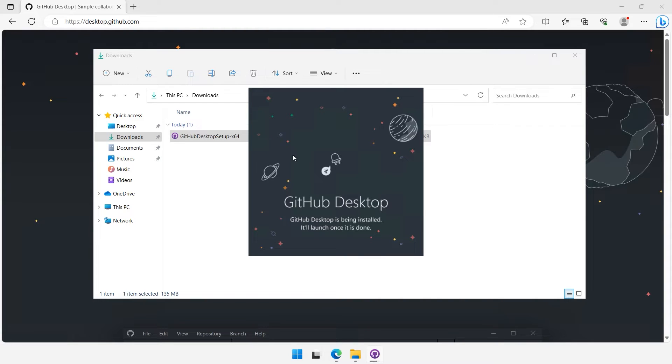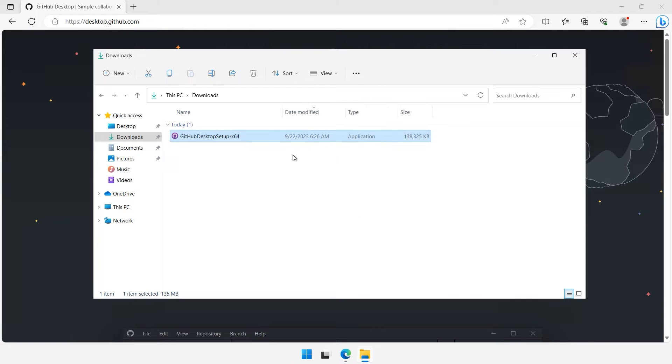The process may take a minute or two to install, so just hang tight. Once the installation is complete, you'll see the GitHub Desktop welcome screen.